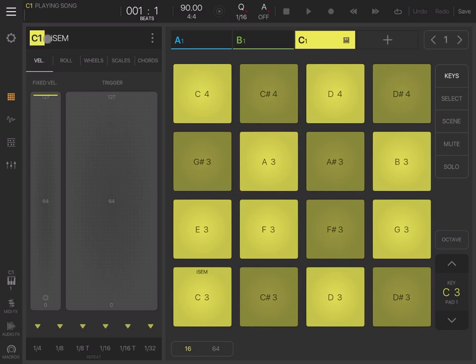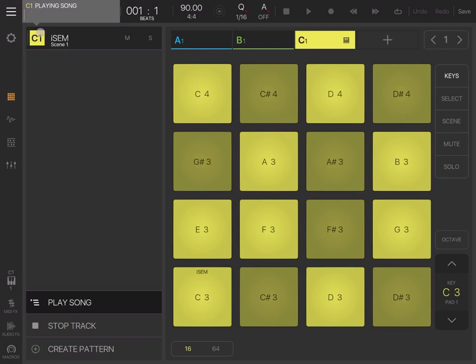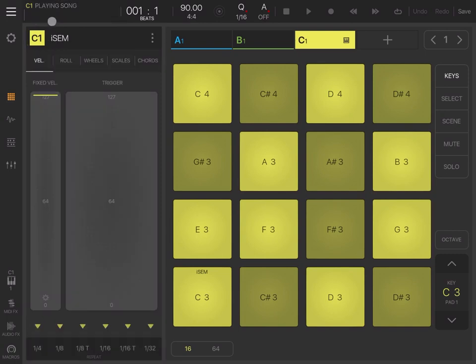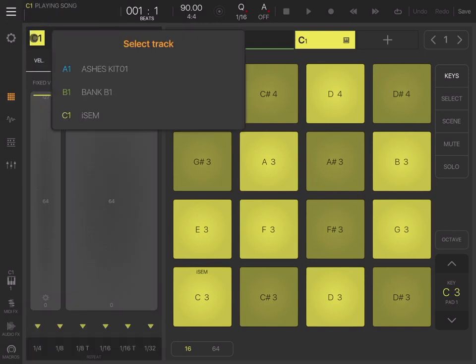Let's go through additional settings. If you click here, it gives you the option to play song, stop a track, and create a pattern. Let's click on that again to come out. If you click on C1, it enables you to select the different tracks.